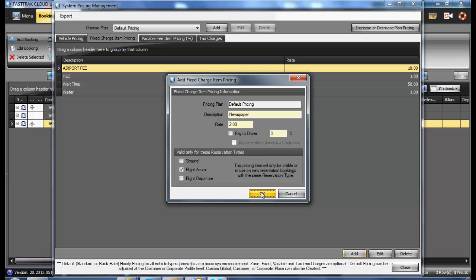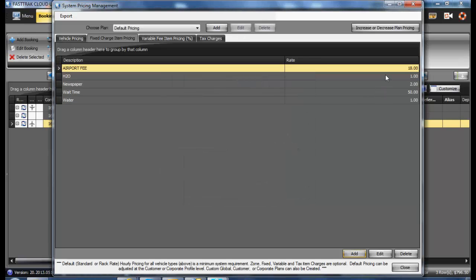Saving it will then add it to the list which will then be populated into all reservations when creating new reservations.